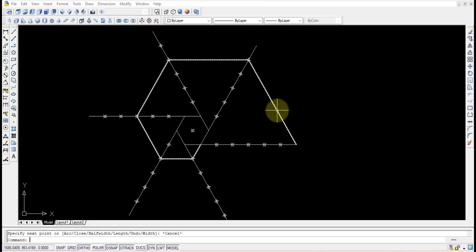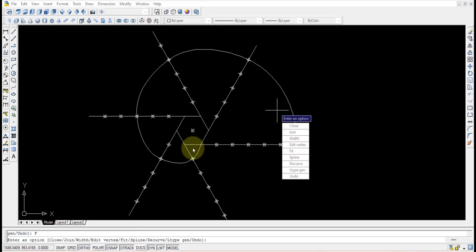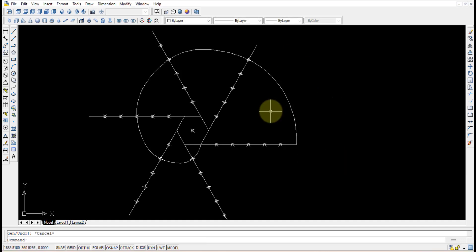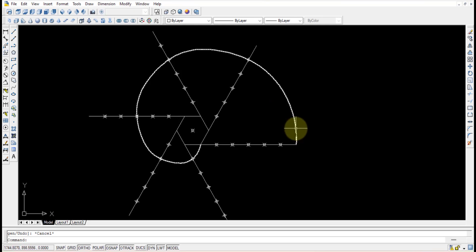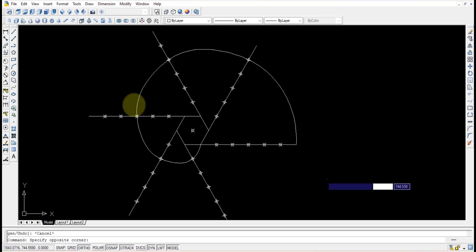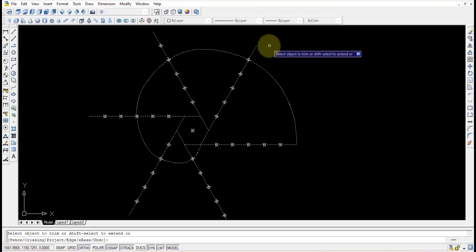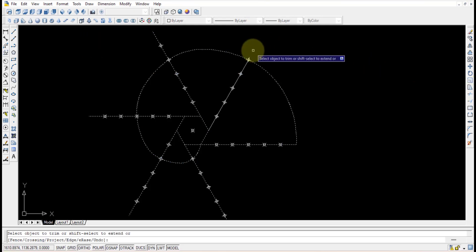Type PE (poly edit) and press Enter, then select the polyline and use the Fit option so that the involute drawn by the polyline becomes a smooth curve. Once this is done, the extra construction objects can be removed — select everything and use the Trim option to remove unnecessary drawn objects.